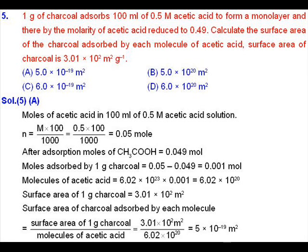If we can find out the number of molecules of acetic acid, then we can find out the surface area of charcoal absorbed by each molecule. That can be obtained by dividing the total surface area of charcoal by the number of molecules of acetic acid.